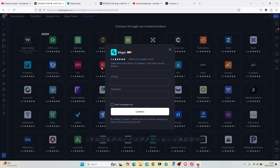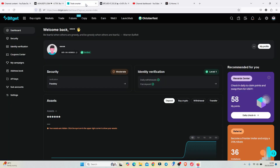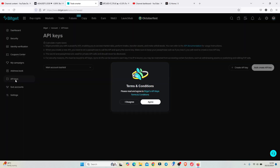To get your API key and passphrase, first log in to your Bitget account. Once you log in, you should get to the dashboard where you can see the dashboard icon, the security icon, and down the list, the API keys. Tap on that.